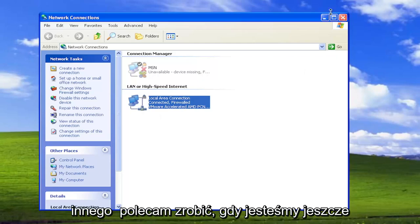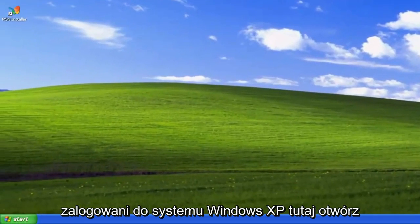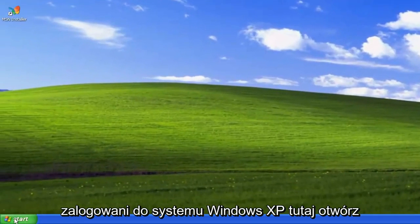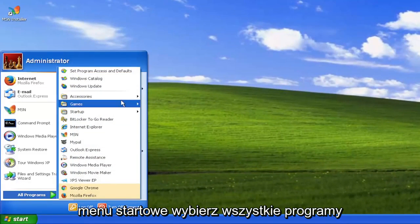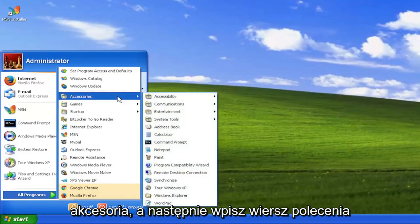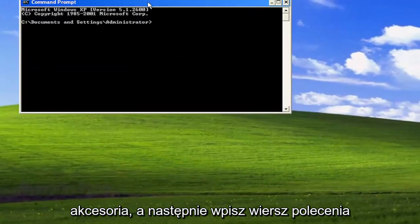Something else I recommend doing while we're still logged into Windows XP here. Open up the start menu, select all programs, accessories, and then command prompt.